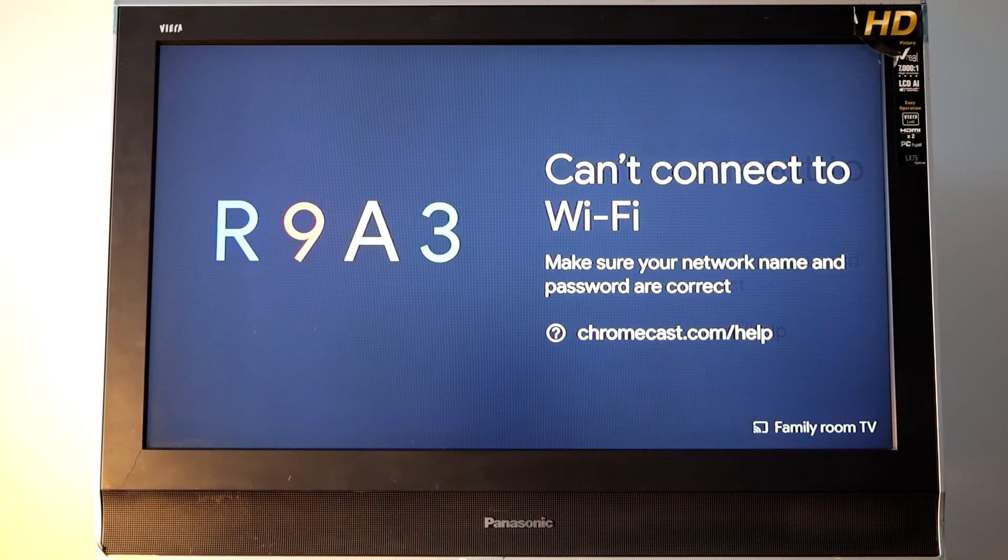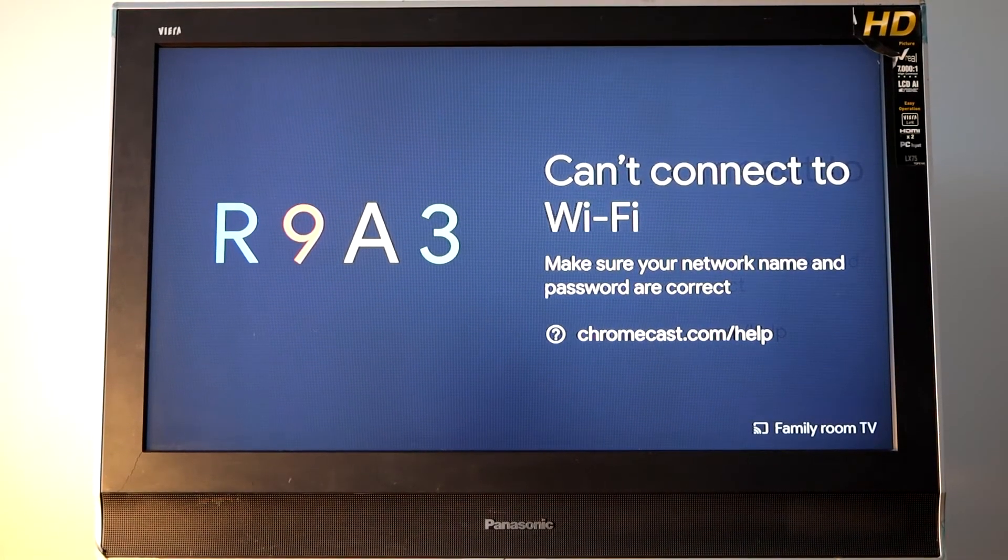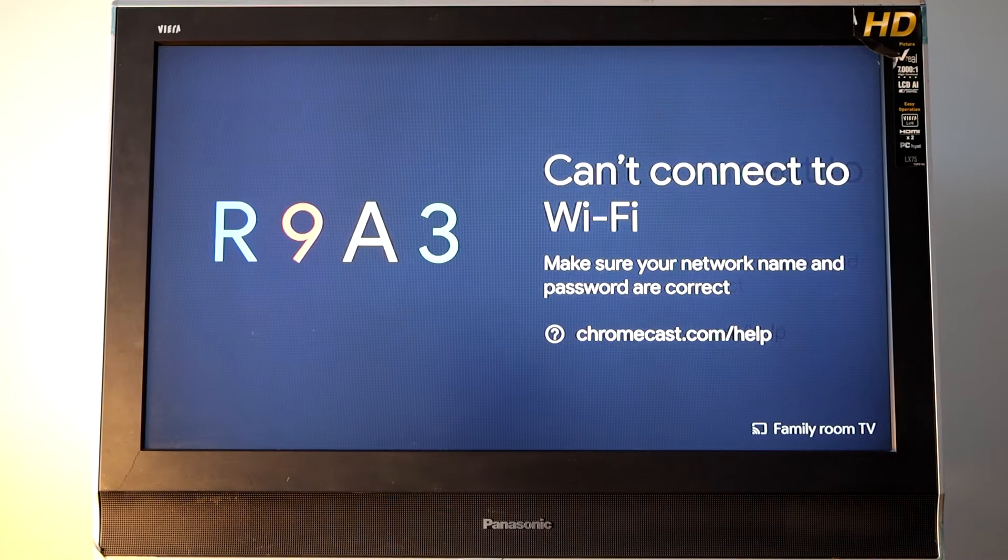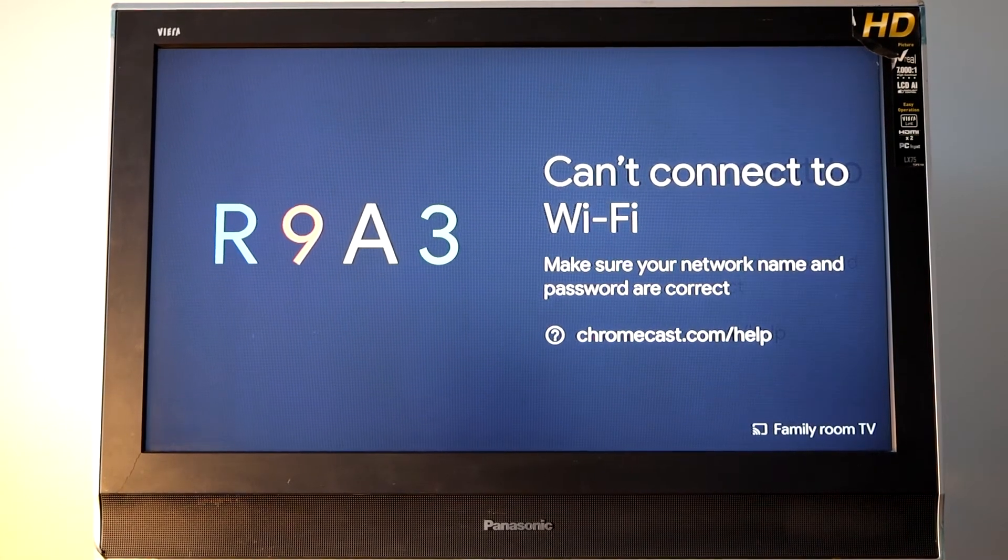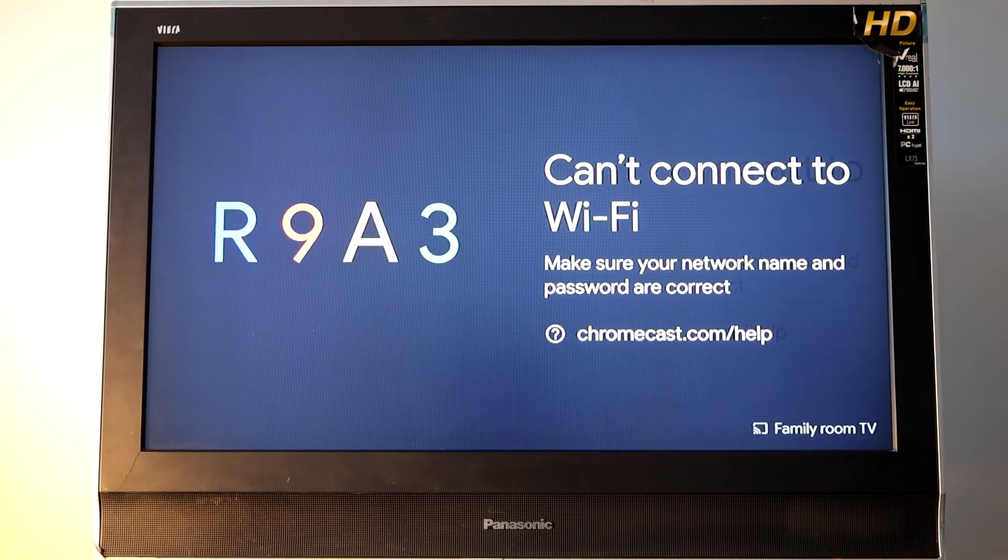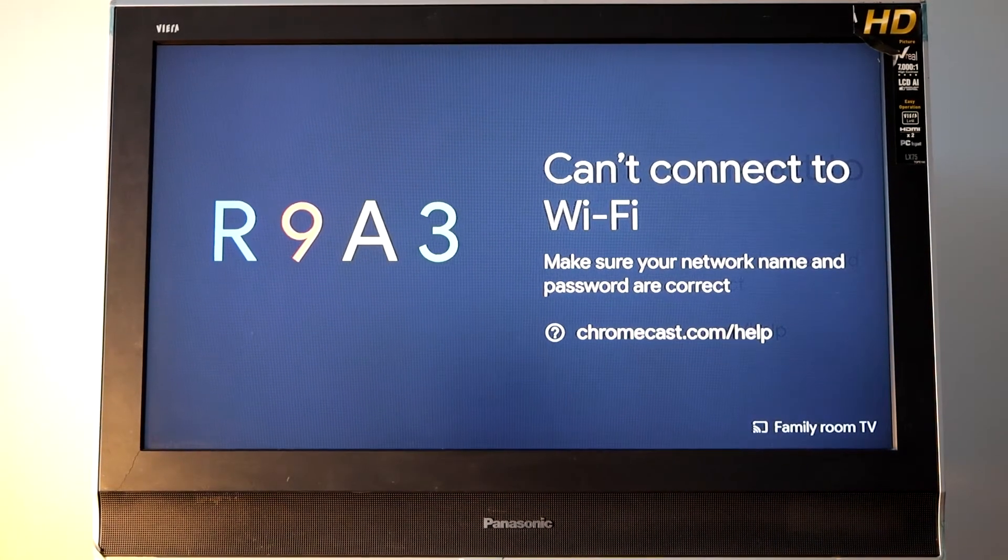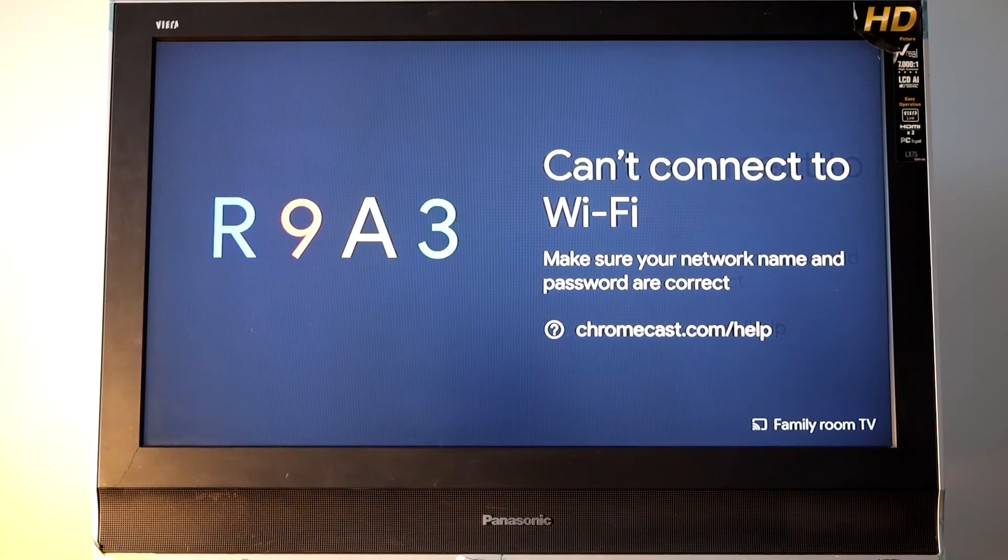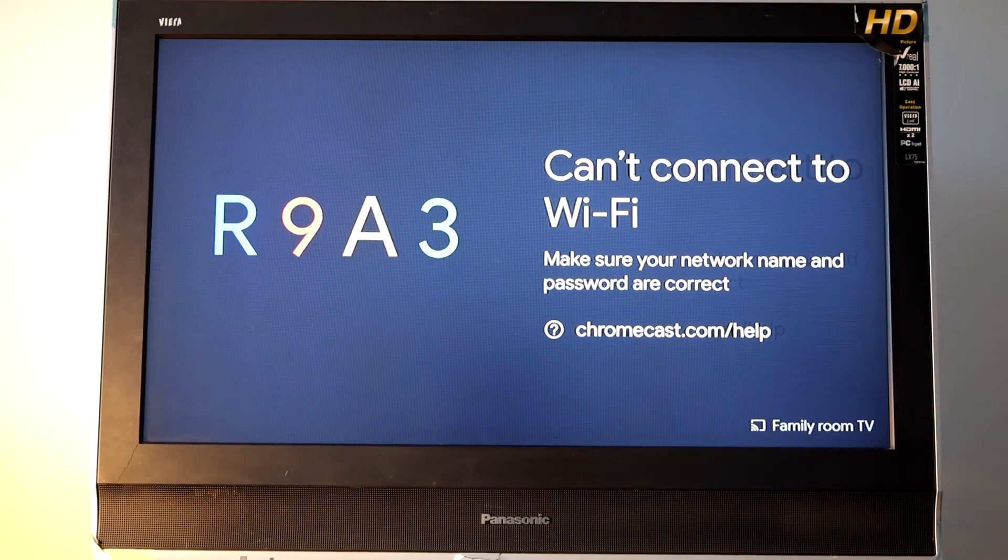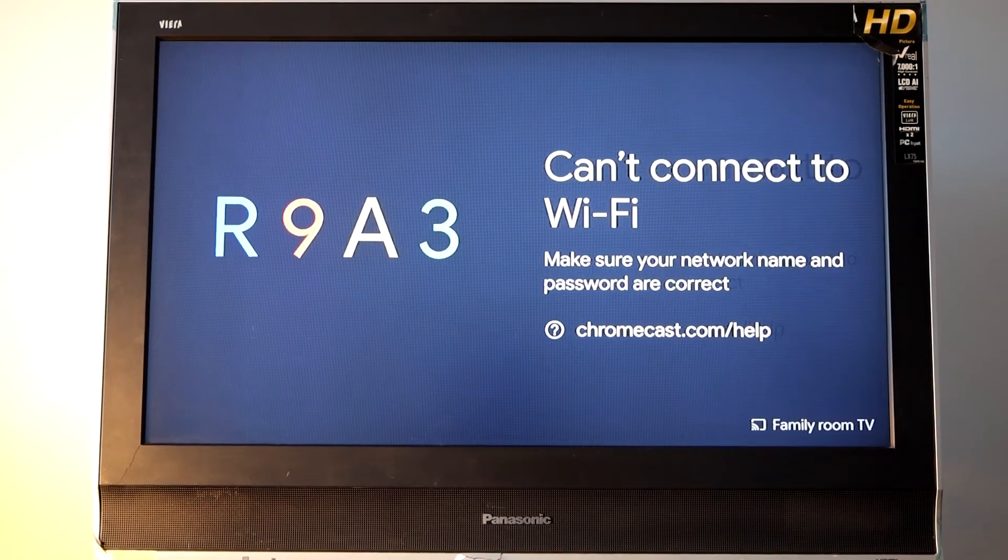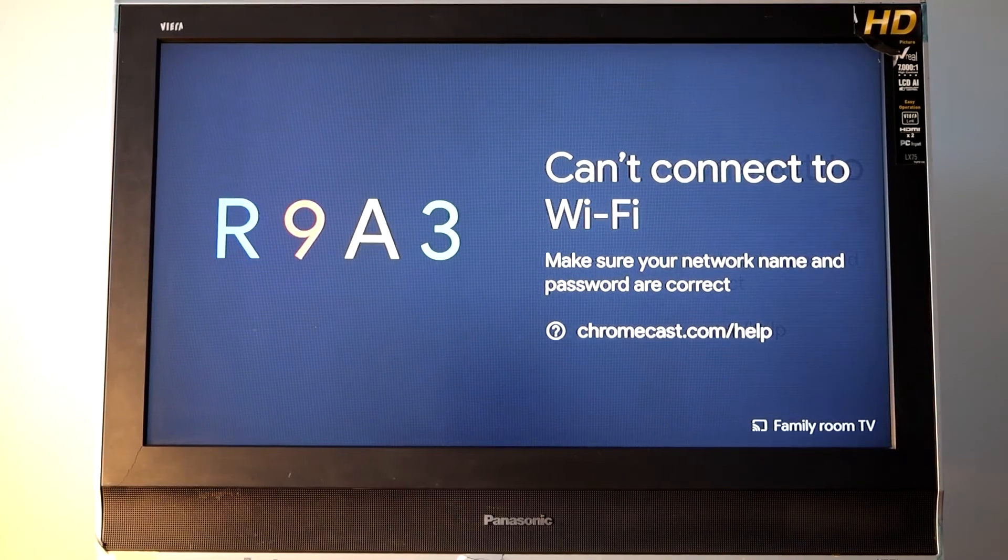Not surprisingly, my Chromecast device lets me know that it cannot connect to the internet. Hopefully by resetting my Chromecast device, it will get rid of any old configuration in the device and provide an option to freshly set up internet access.